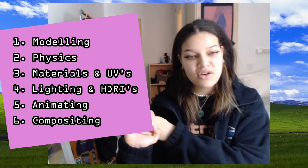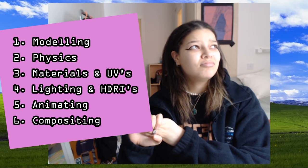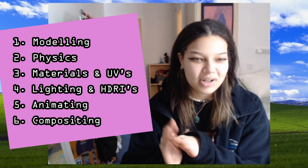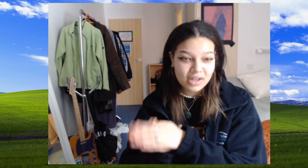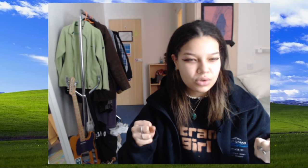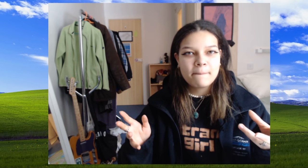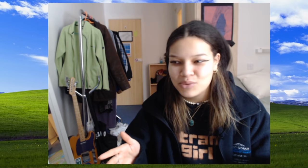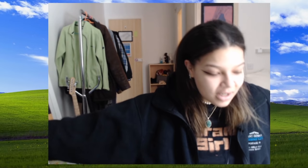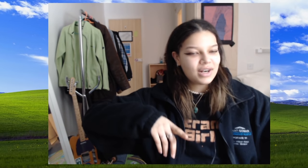UVs, lighting and HDRIs, animating, rendering, and compositing — not in that particular order, but we're going to be going through quite a number of things. It took me ages to come up with a project that could encapsulate all the fundamental principles of 3D in one easy, concise, cool-looking render — and then it literally dawned on me: there's only one thing we all want to make right now, and that's a vaccine for this coronavirus pandemic.